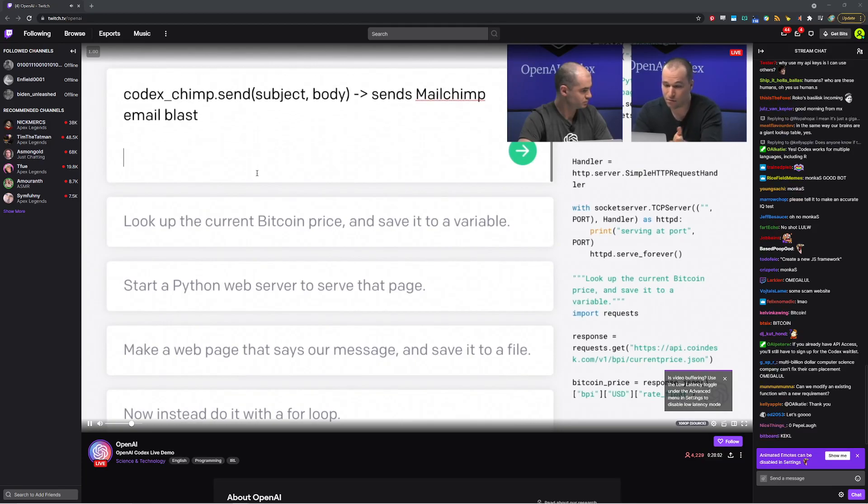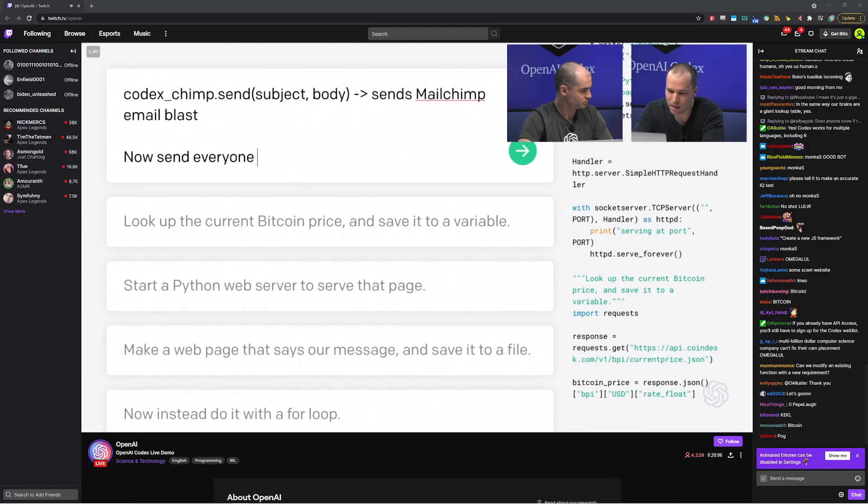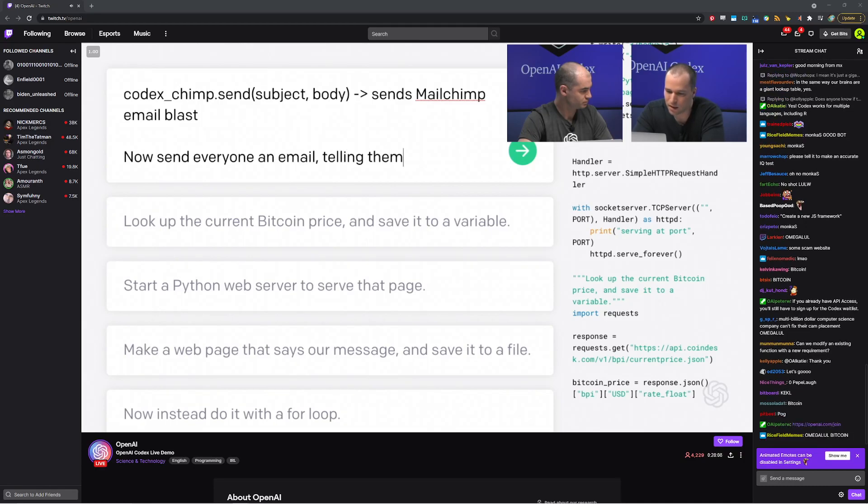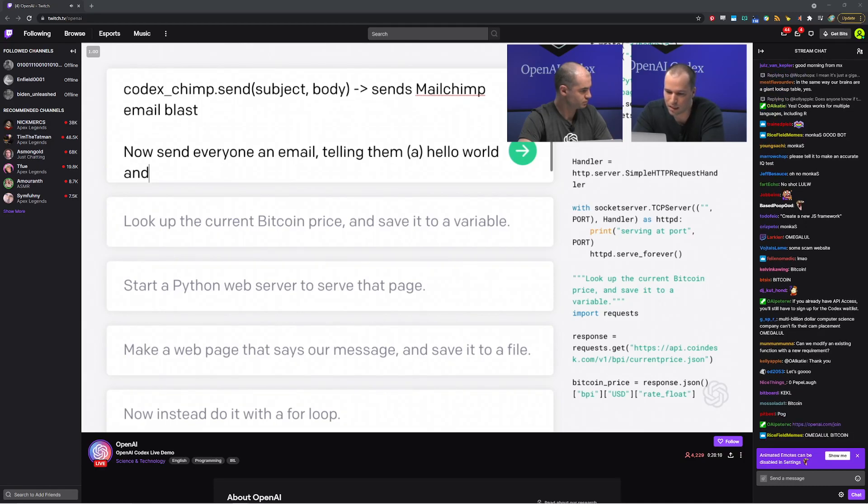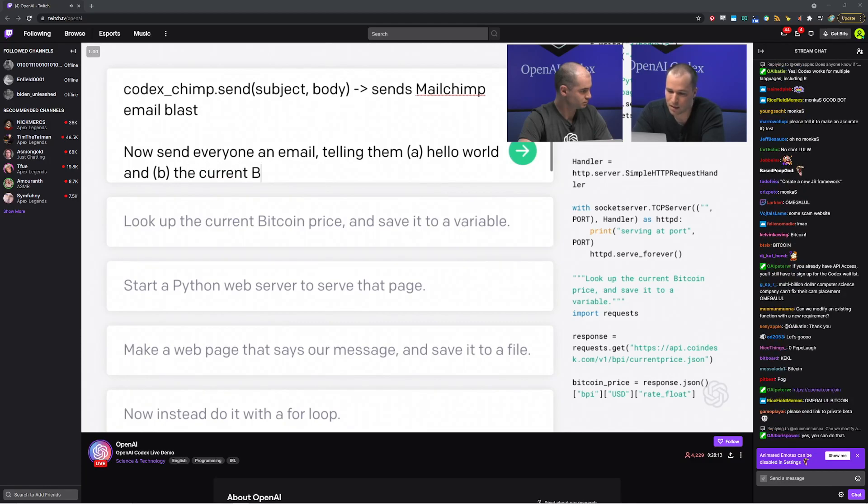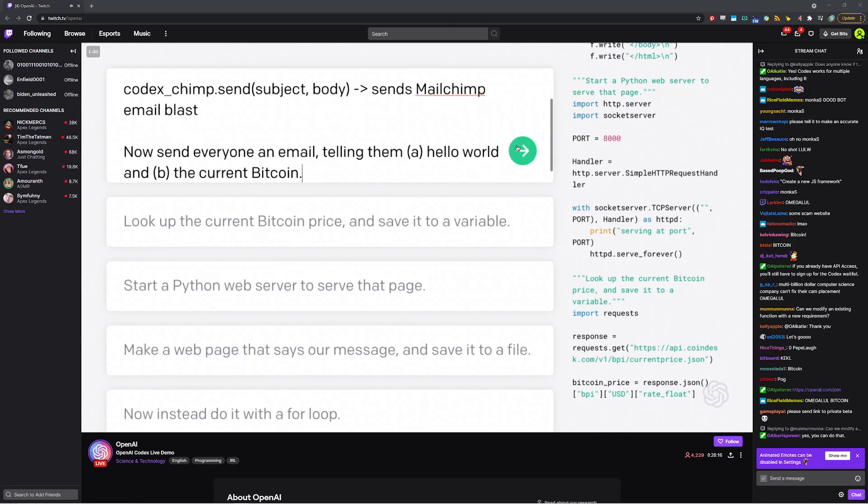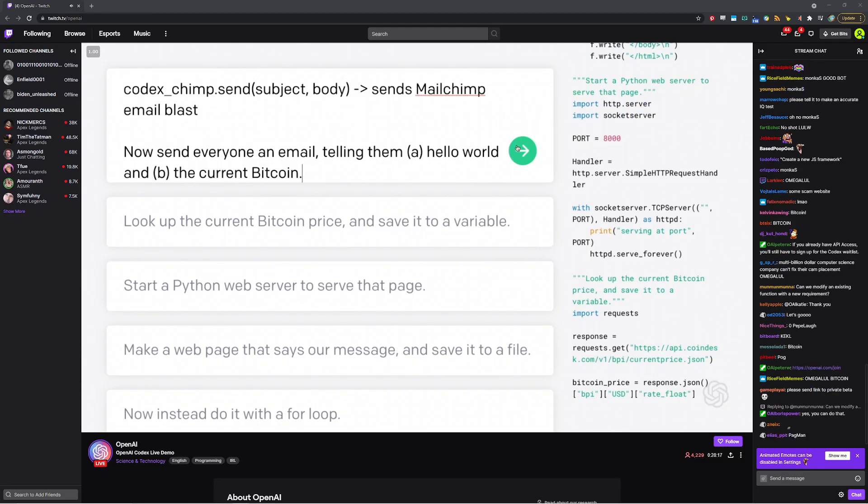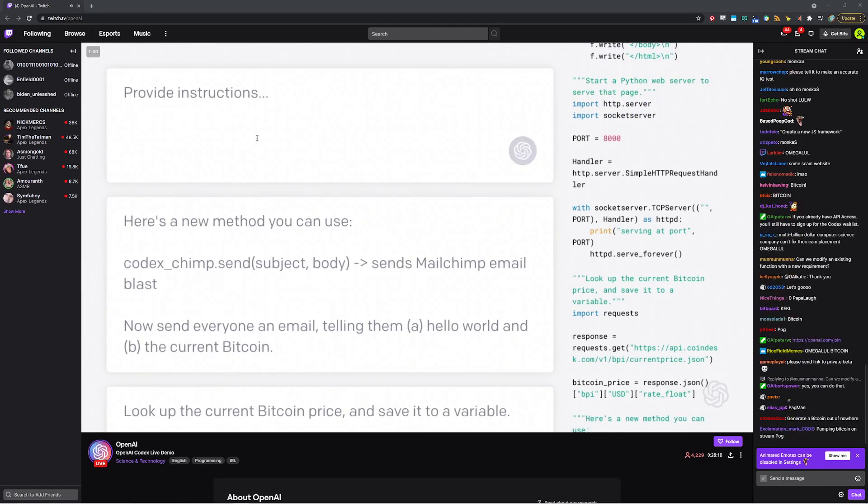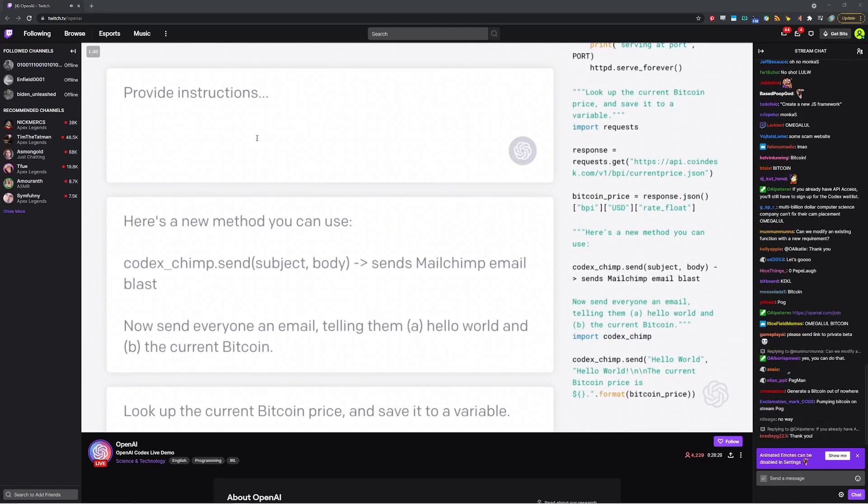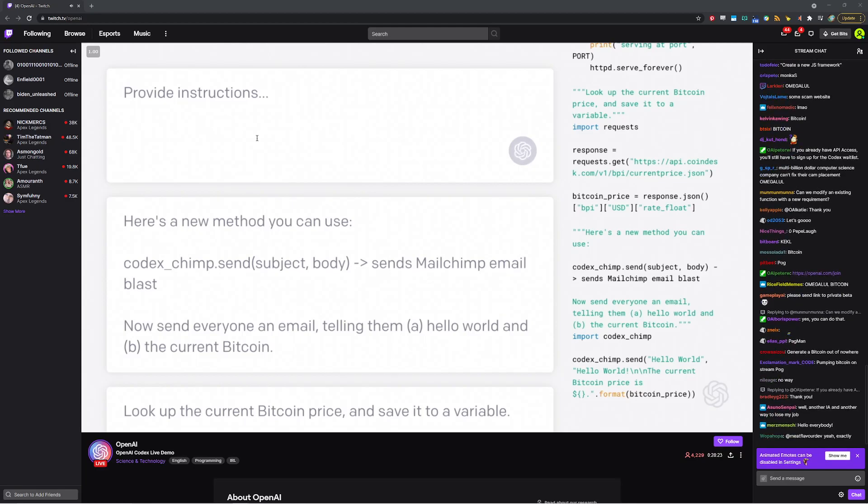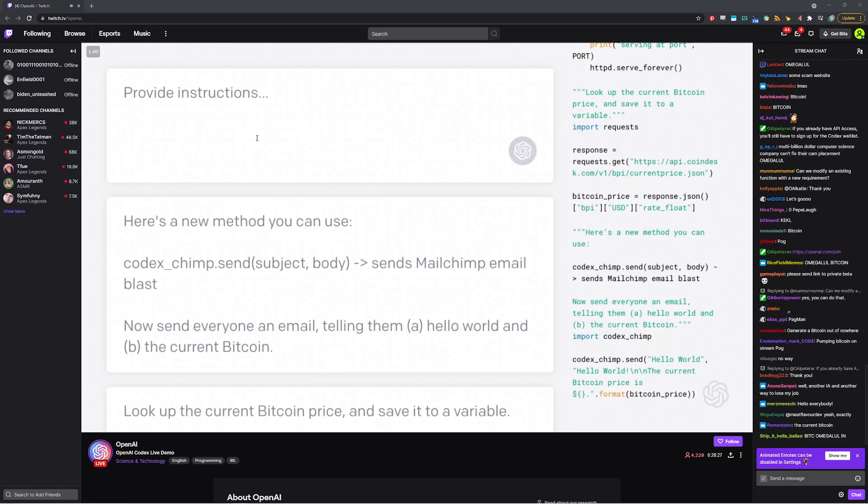And now let's actually send the email blast. Now send everyone an email telling them A, hello world, and B, the current Bitcoin price. So we'll leave it a little bit up to the model to decide exactly how it wants to format that email. Yeah, I'm curious what message it'll choose. Let's see what happens. All right. Oh, looks like a very sensible message. Indeed. So now it's calling the MailChimp API. So let's give it a moment.